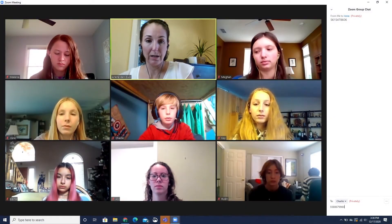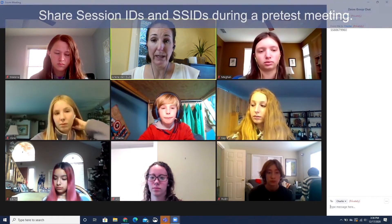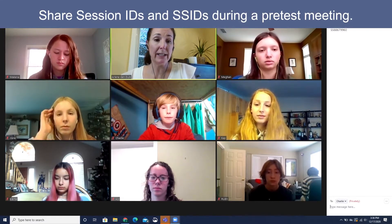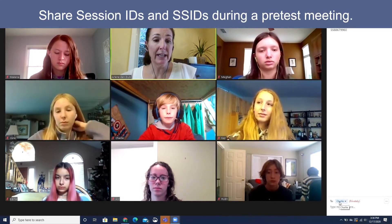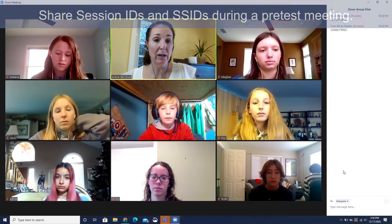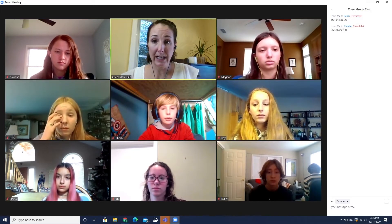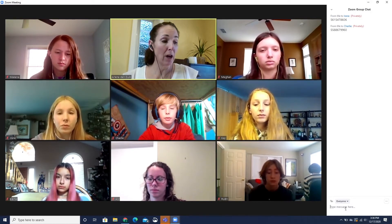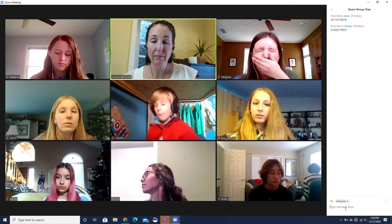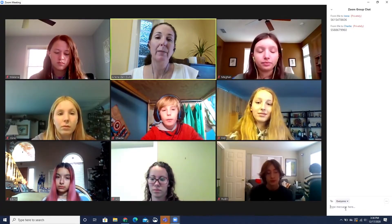A pre-test meeting is also an excellent opportunity to share session IDs with students, as well as provide students with their Student Statewide Identifier or SSID numbers. It is recommended that test administrators and examiners share the How to Take a Remote Test demonstration video with students during this pre-test meeting.